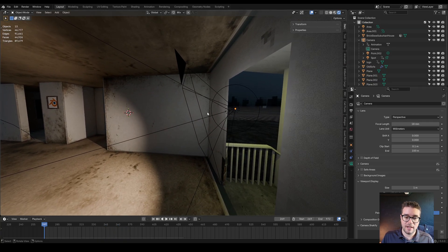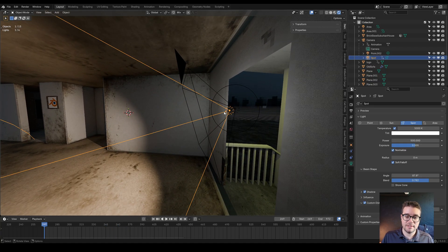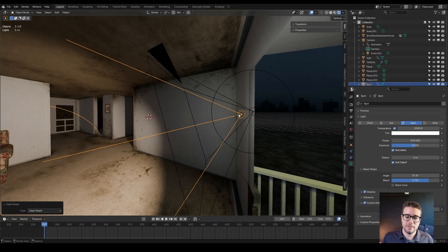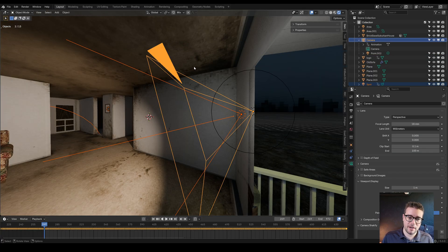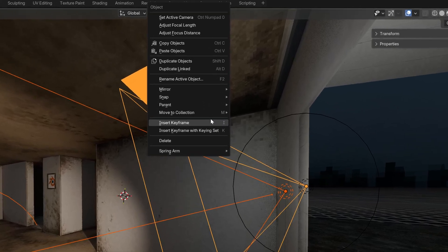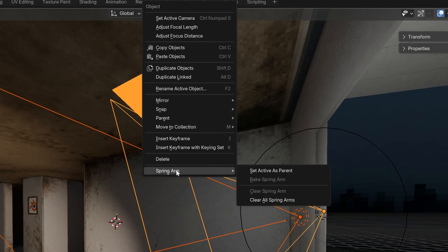However, what if we want a springy secondary animation for that? Let's clear the parent. You simply select your child object and select your parent object as you normally would, then right click, go to Spring Arm and set active as parent.